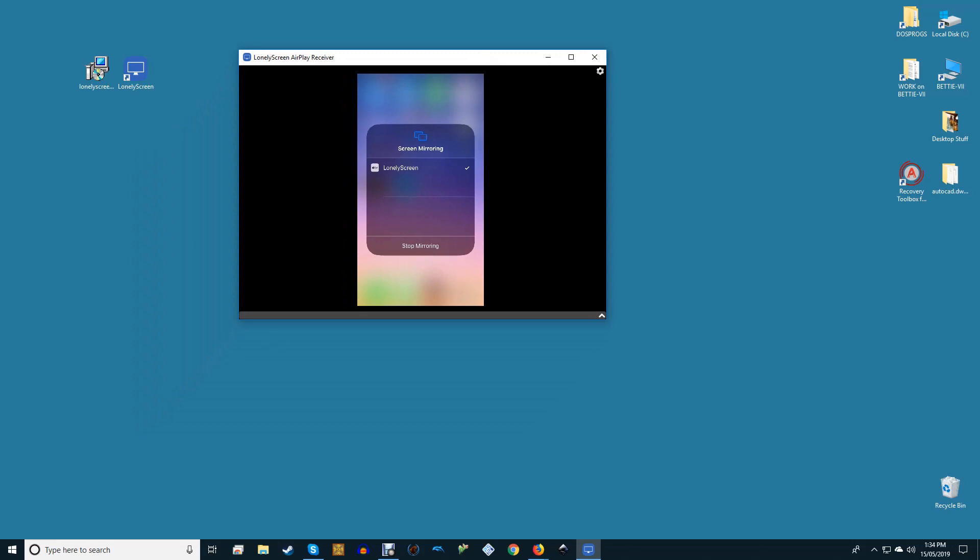If connection is successful, you should see the contents of your iPhone or iPad screen on your PC in real time.